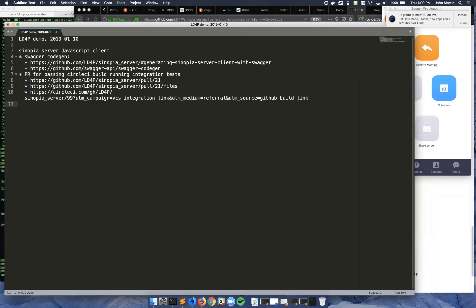I will be demoing some auto-generated code and the tests that we're filling in for the JavaScript client for the Sinopia server, which is mostly Trellis and then some to-be-determined additions from us.